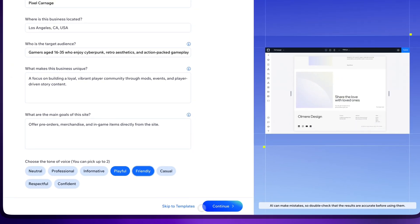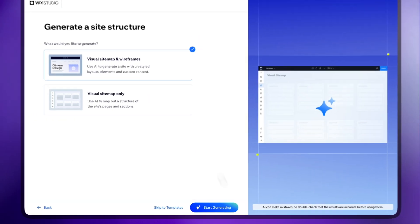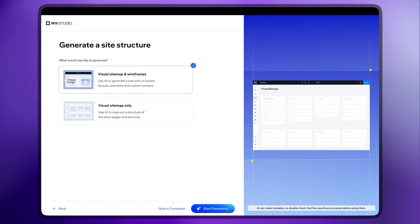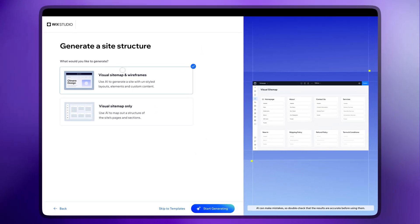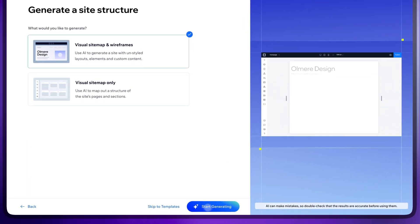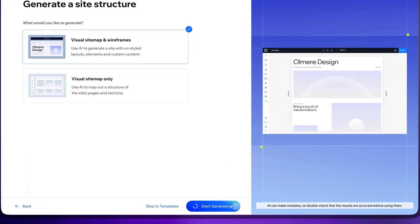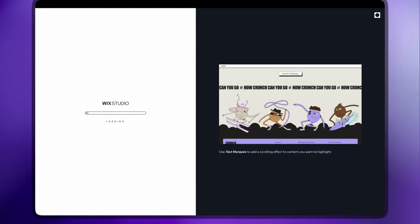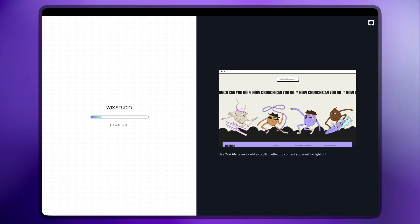And once you're done, click Continue. Here, you can choose to create either a sitemap or a sitemap with wireframes, so choose the first one and click Start Generating.